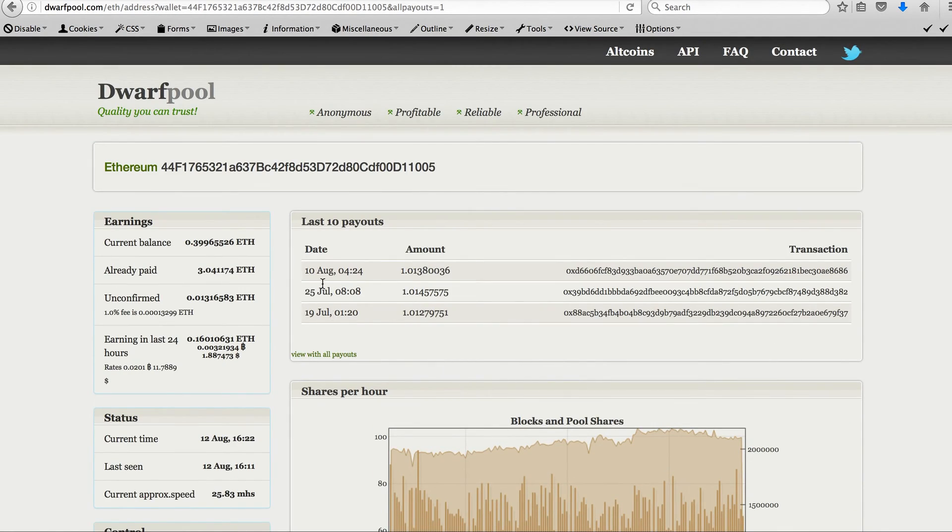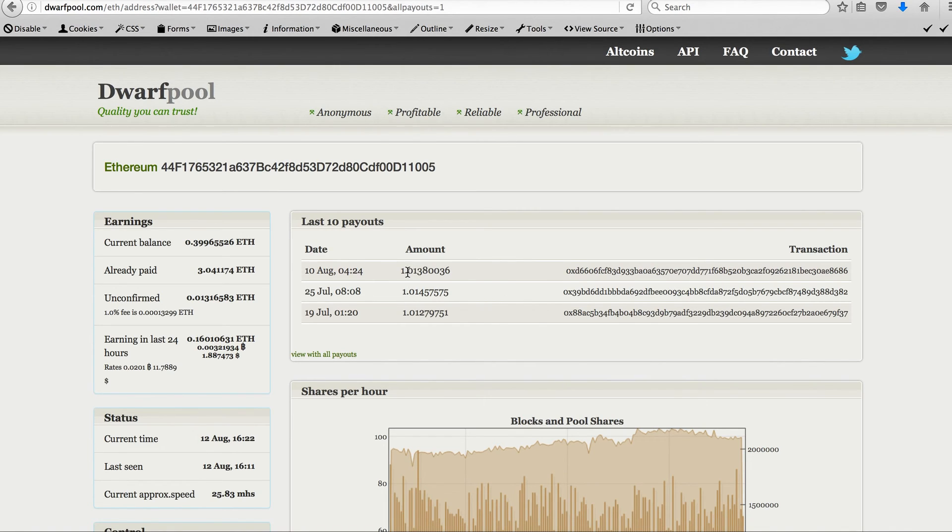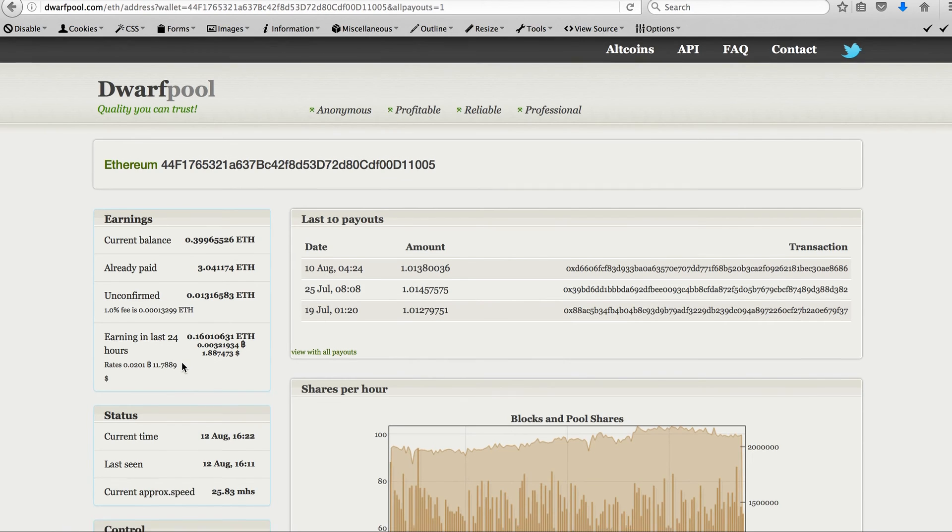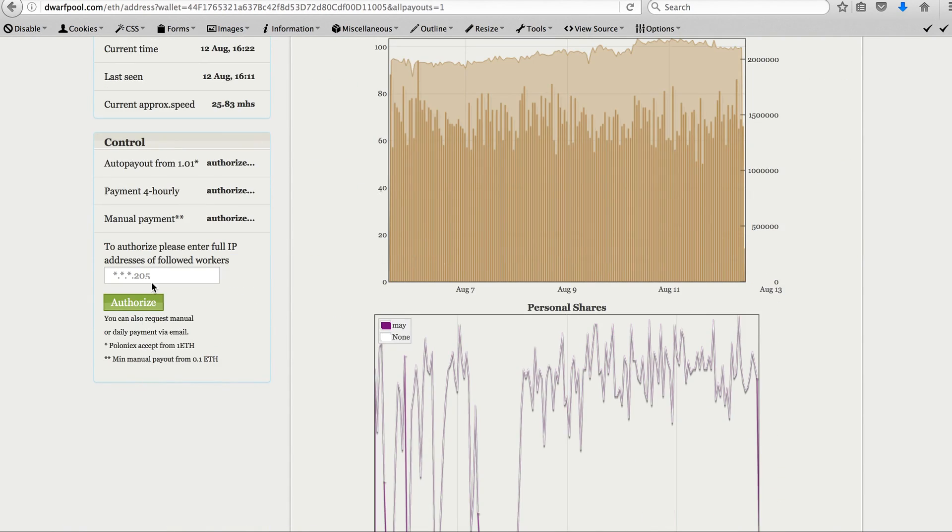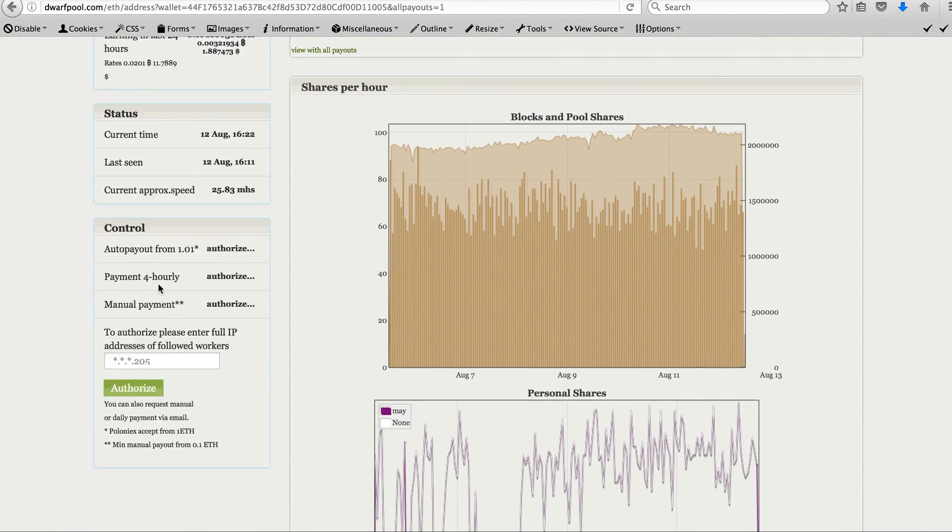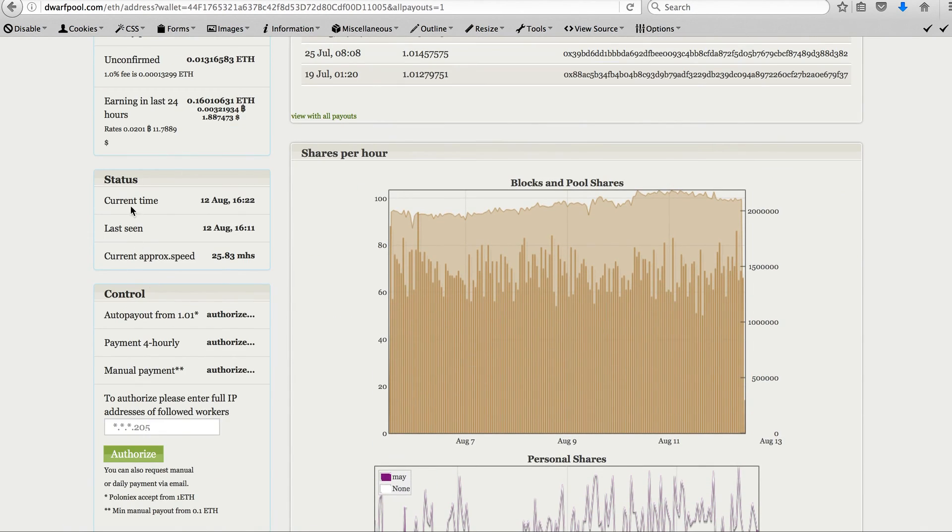So it automatically pays out the balance when it reaches 1.0 Ethereum, but this setting can be adjusted with this panel.